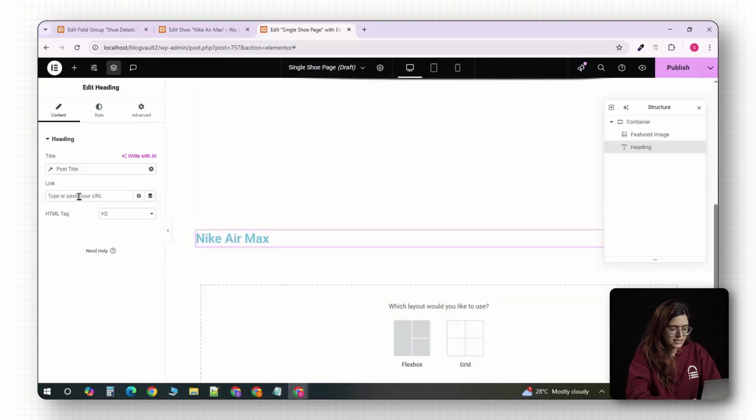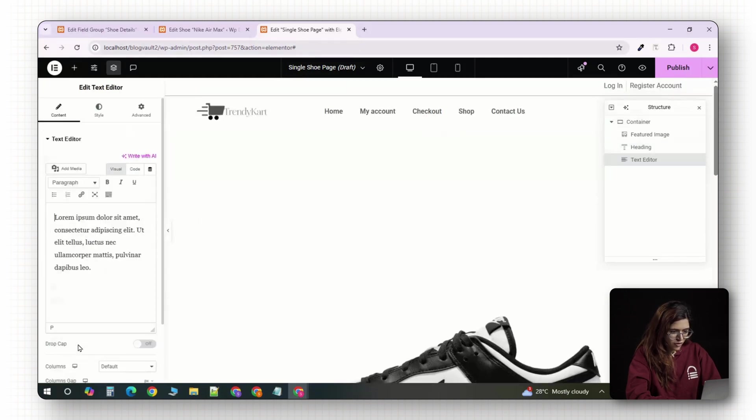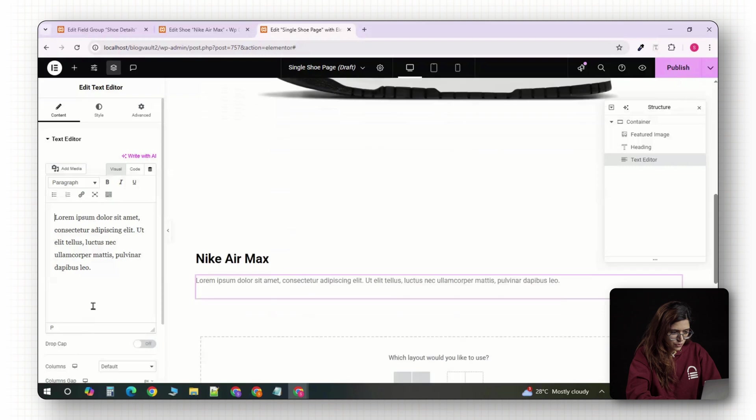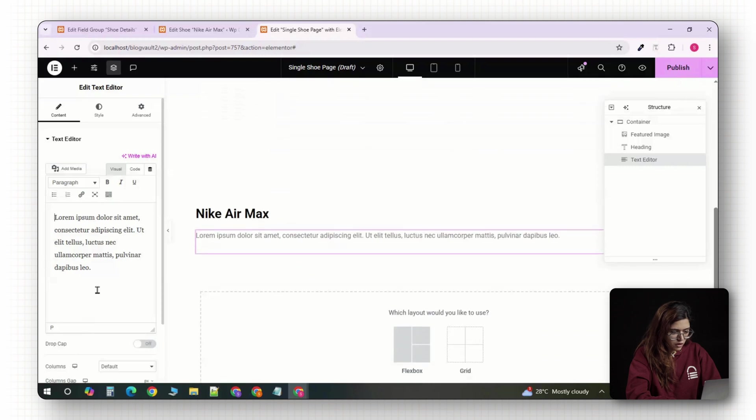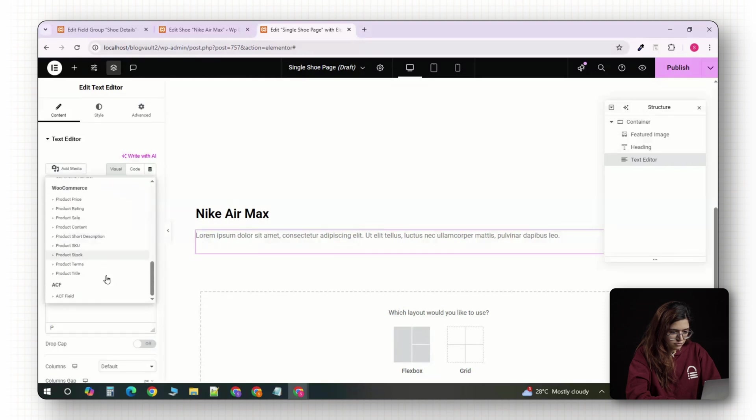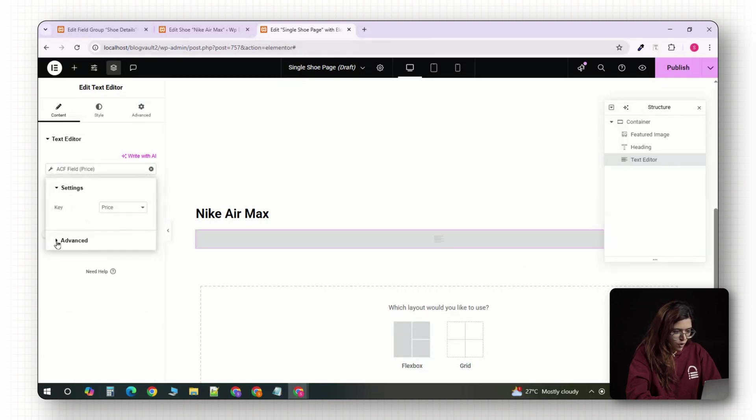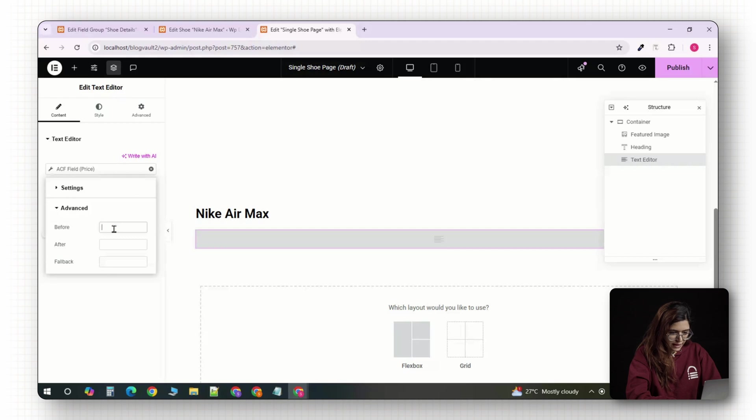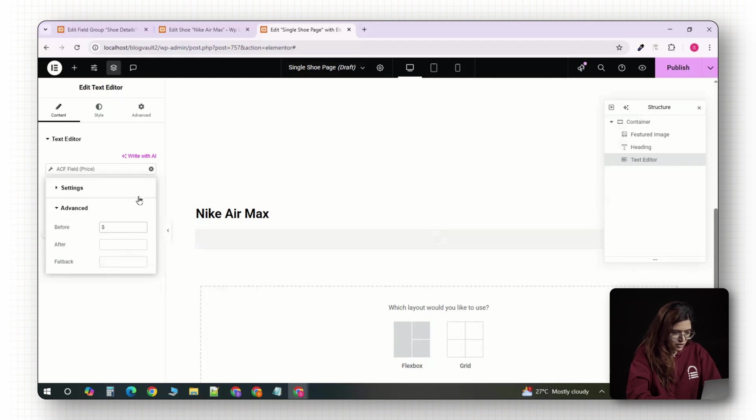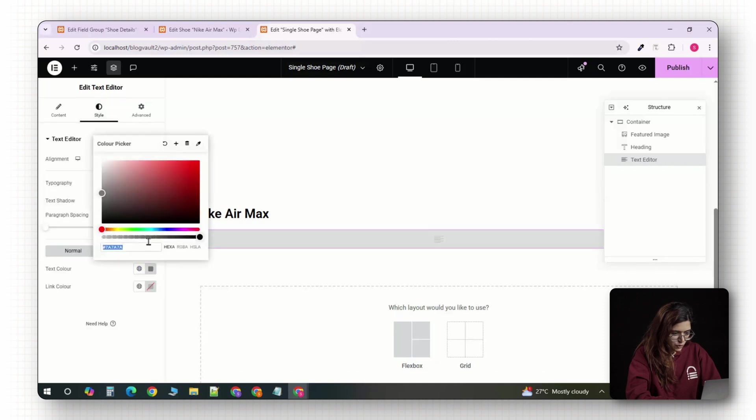Now we'll start adding the ACF fields. For the price, drag in a text editor widget or a basic text widget if you prefer. Click on the dynamic tag icon again. Choose ACF field and from the drop down, select price. If you want to add a dollar sign or style, just type it manually before the dynamic tag. For example, dollar then the dynamic value. You can adjust the font, size or color like any other text element.